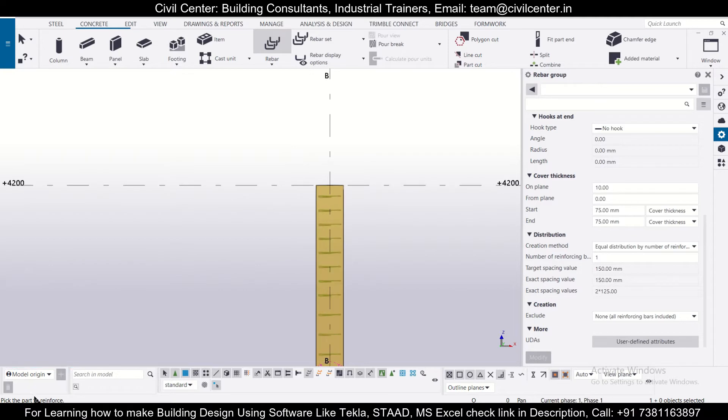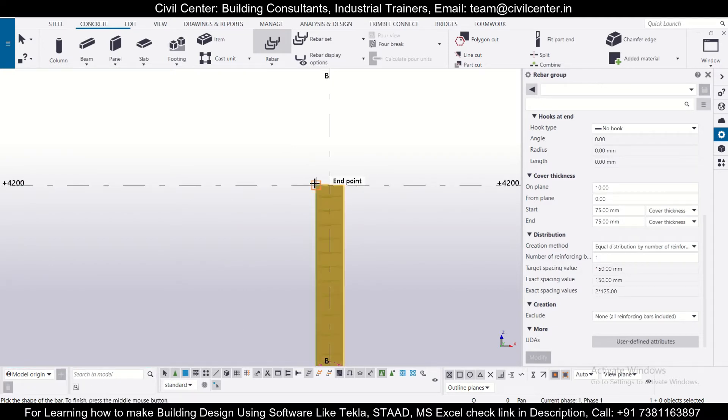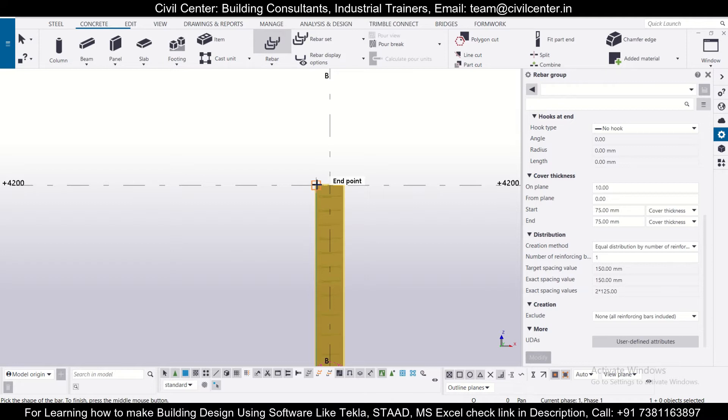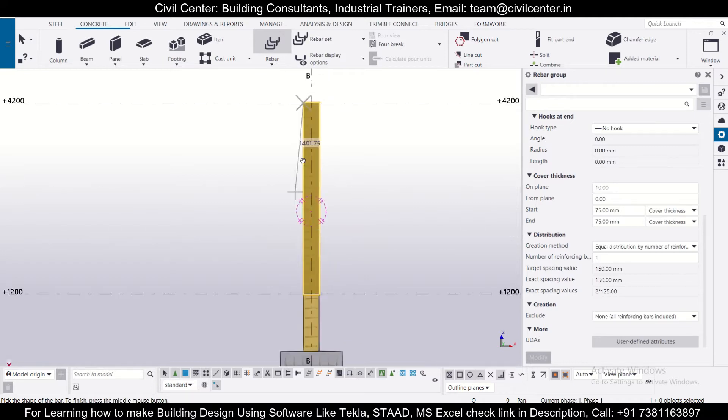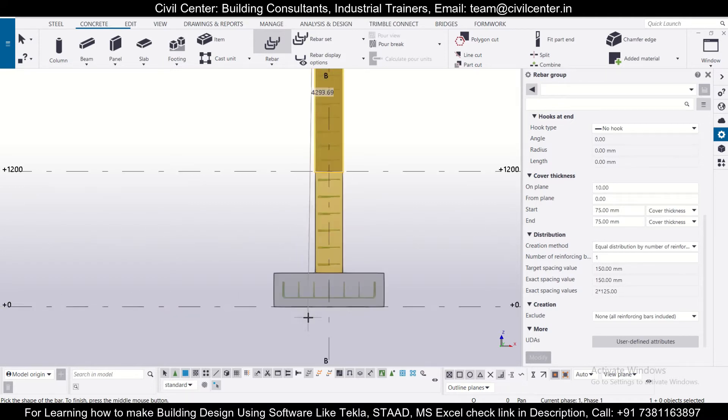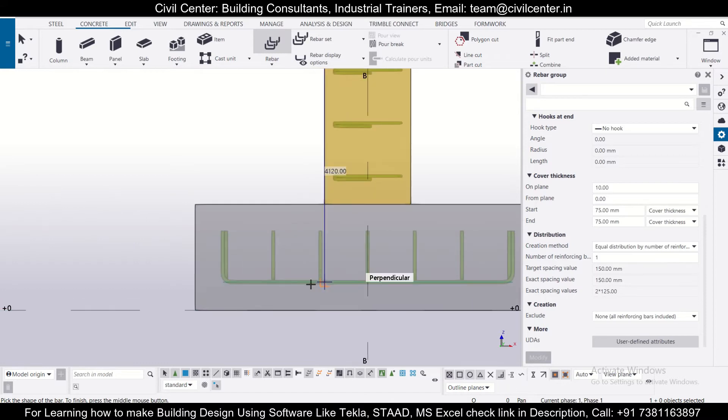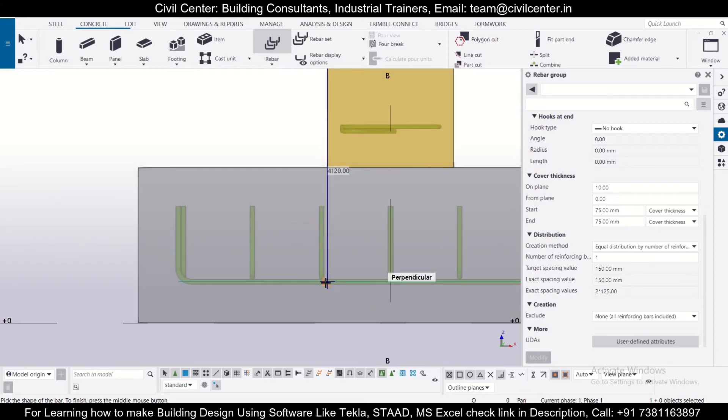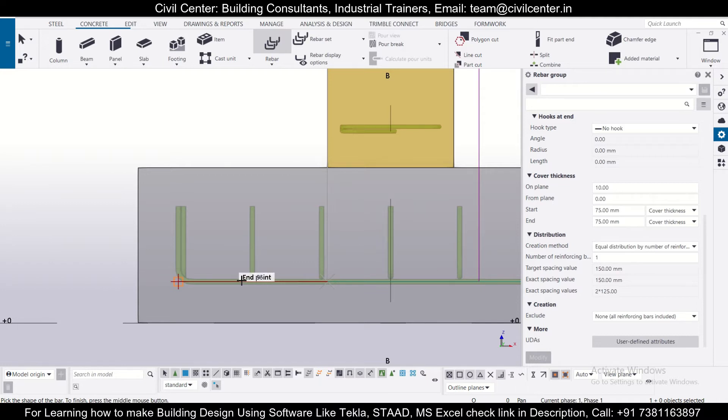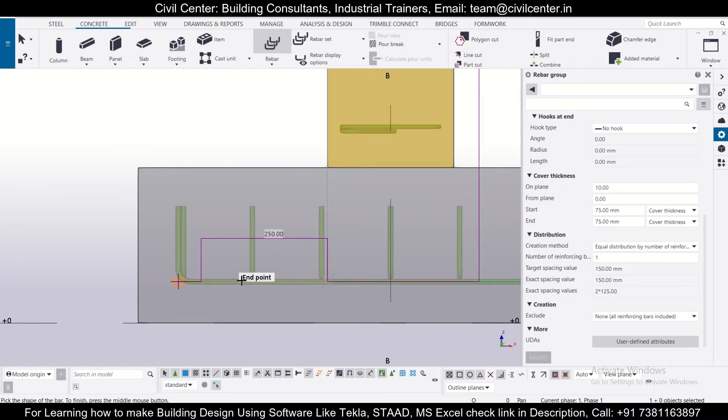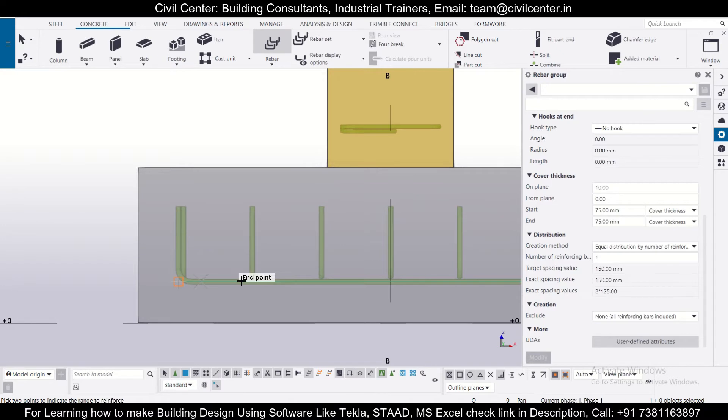So we first select the part to reinforce. So let's select this part. And this is our shape of the bar. So we'll start from here. Let's start from here. And we'll go up to this much. And for the starter bars, let's go a value of 250. And then press the mouse middle wheel button.